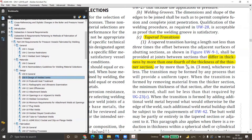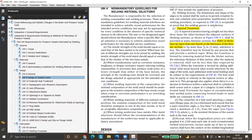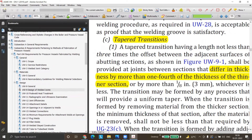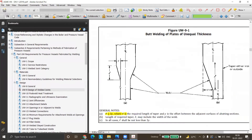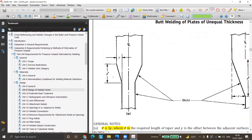We need to provide a tapered transition that meets the length and height criteria — the slope requirement. The slope has to always be lower than 1:3, meaning smoother. As shown in the figure, the dashed line represents 1:3 slope; we can provide a slope smoother than this, but we cannot provide one steeper than 1:3.